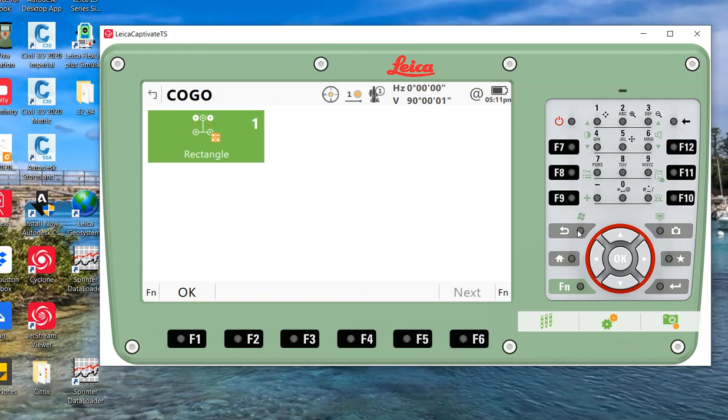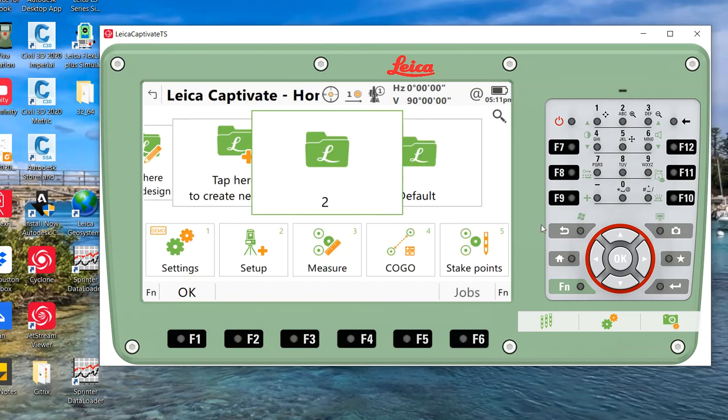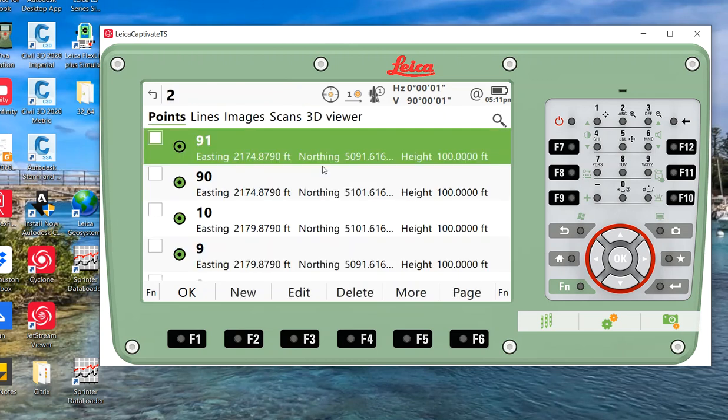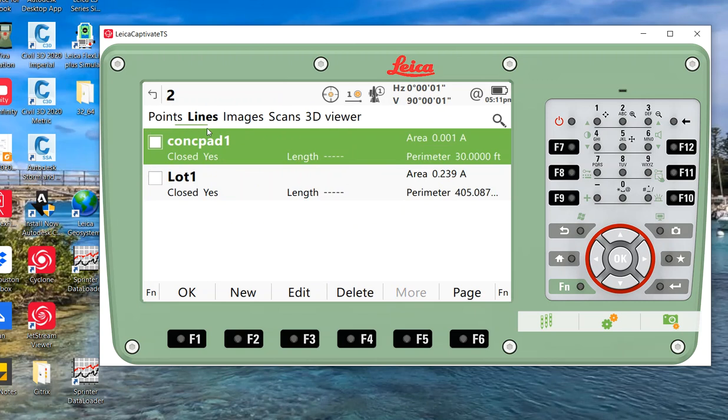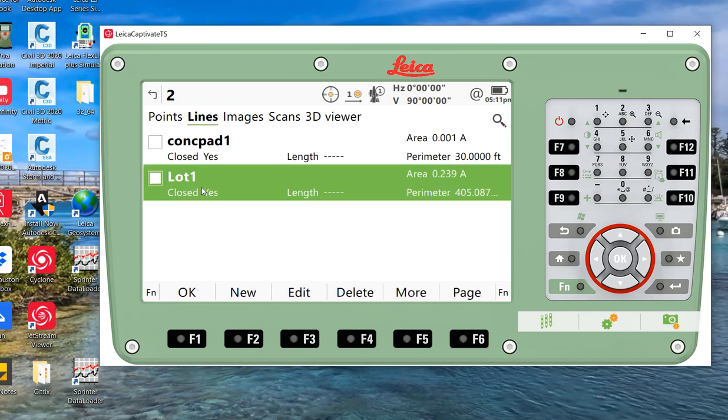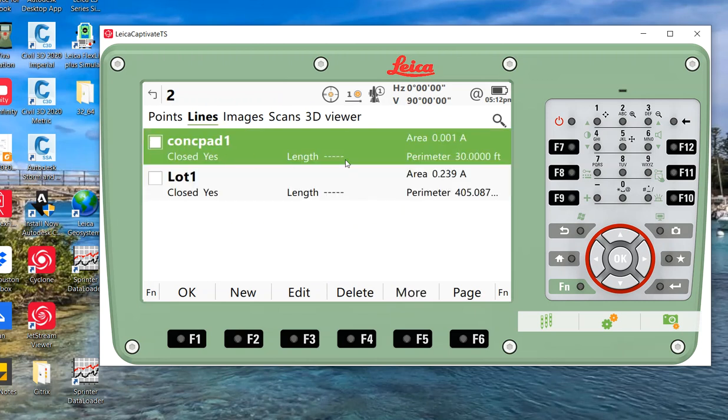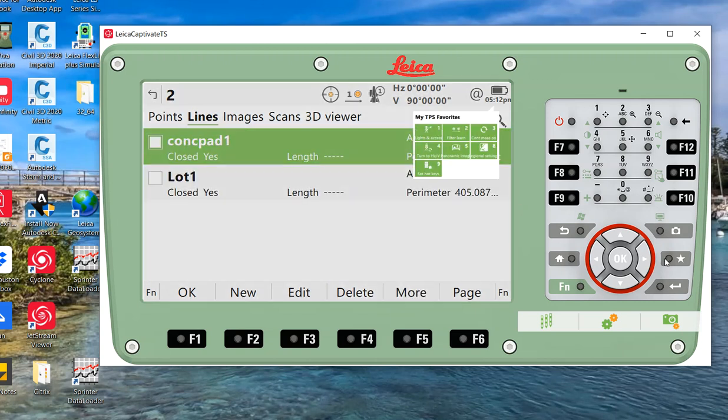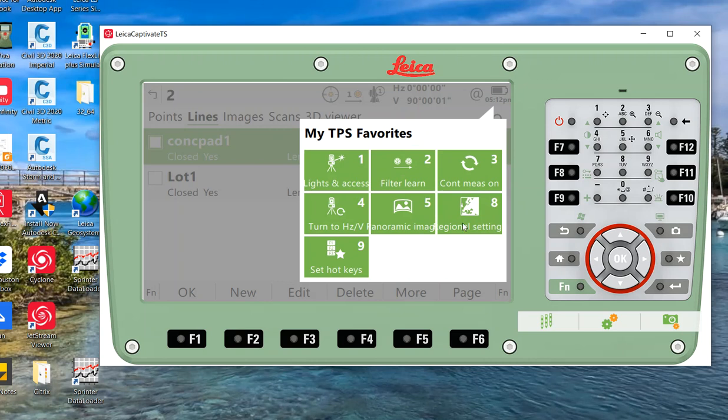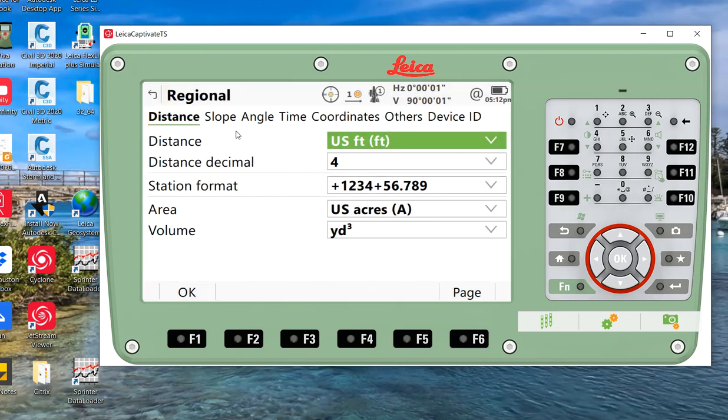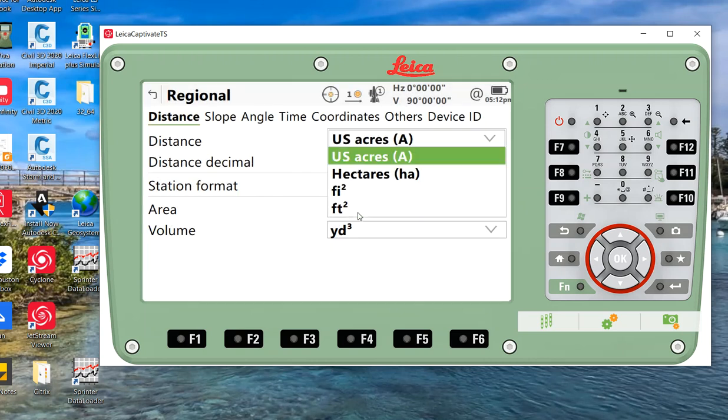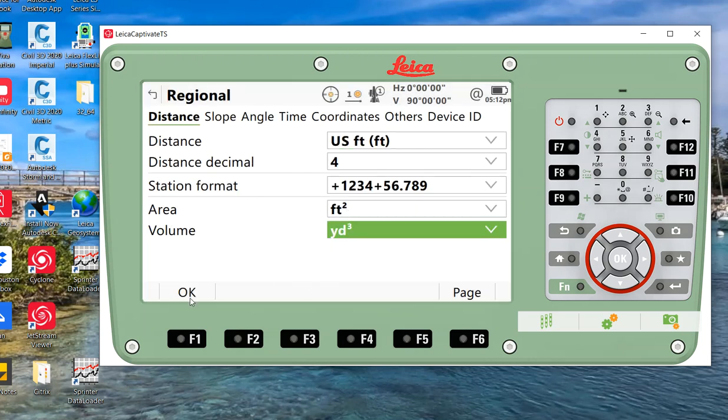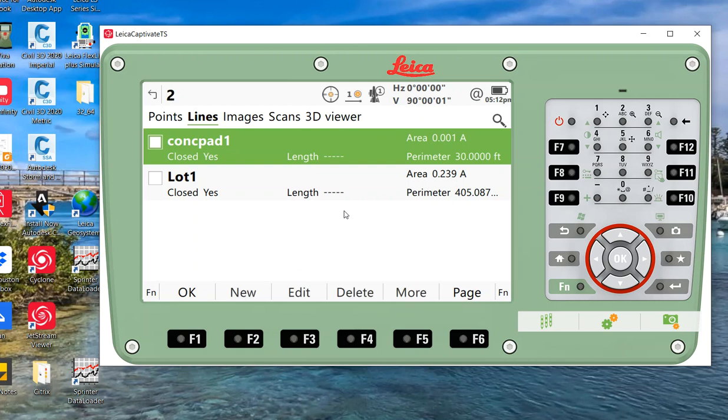Once it's stored, I'll escape out of here. I'll hit F8, look at my lines. Once again, there's my second line, the concrete pad. It's very small, so I'll hit star, regional settings, and if it's square footage, that might make a little bit more sense.